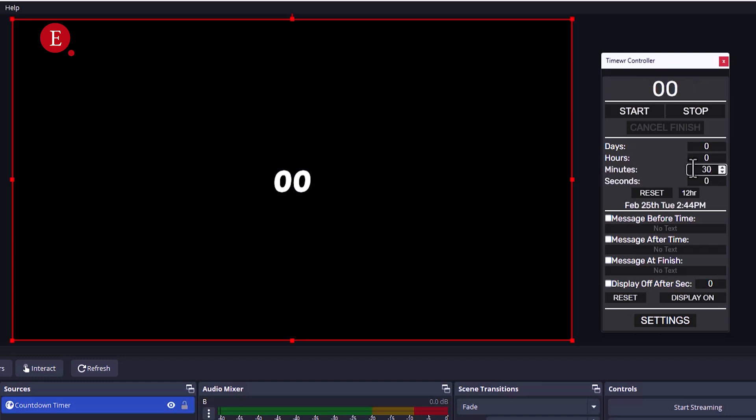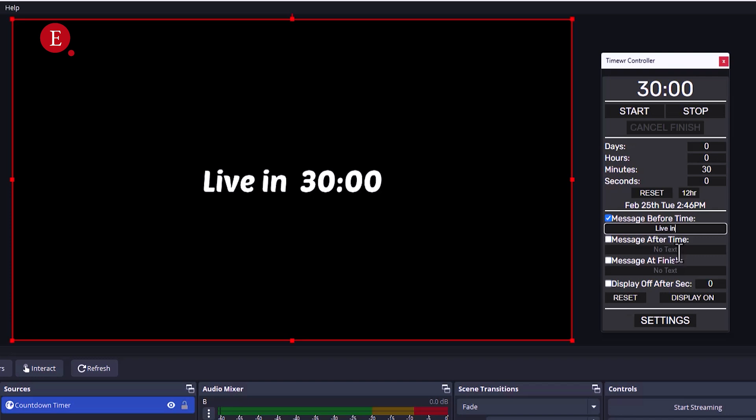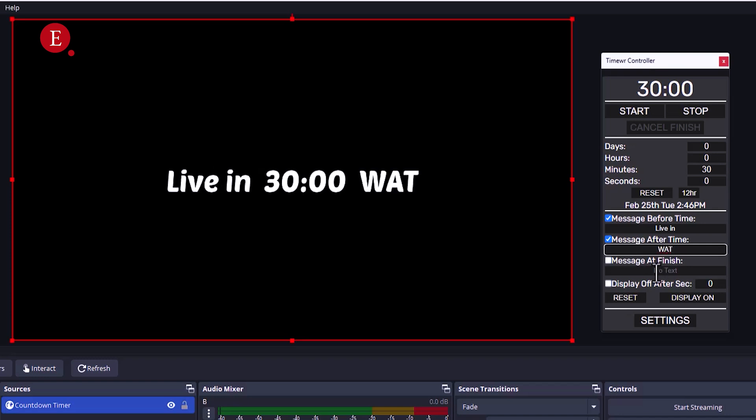So I'm gonna live in 30 minutes. Message before the time, let's add the message before the time: Live in whatever, live in 30 minutes. After I'm awake, you can make a message also after live in 30 minutes. Let's say CAT, oh okay, I'm using West African Time, so WAT, West African Time.